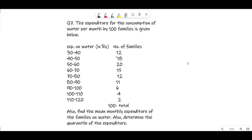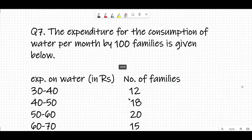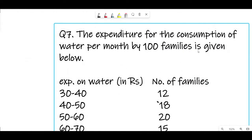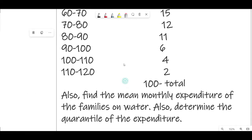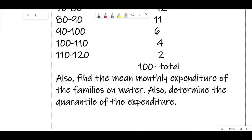We are doing Exercise 13.1, question number 7. The question says: the expenditure for the consumption of water per month by 100 families is given. Expenditure on water in rupees: 30 to 40 rupees - 12 families, 40 to 50 - 18 families, 50 to 60 - 20 families, 60 to 70 - 15, and so on. We need to find the mean monthly expenditure and also determine the quartiles of the expenditure.